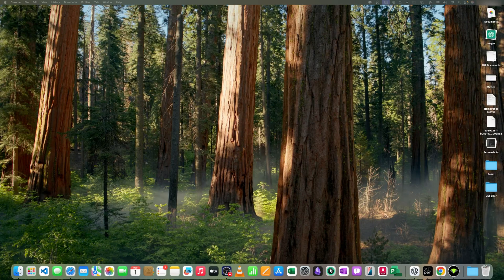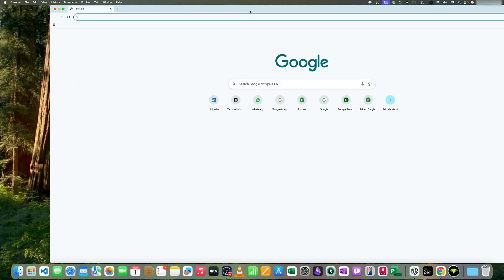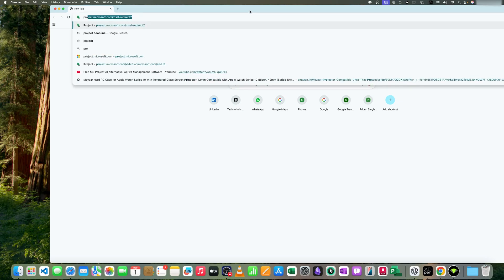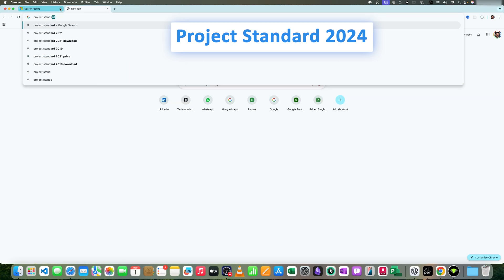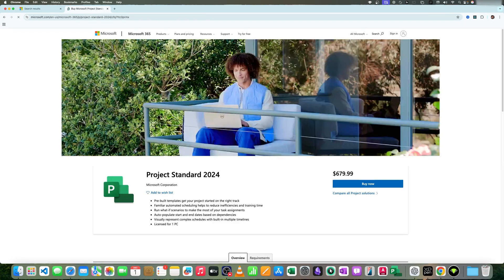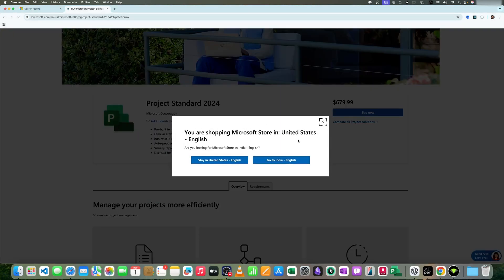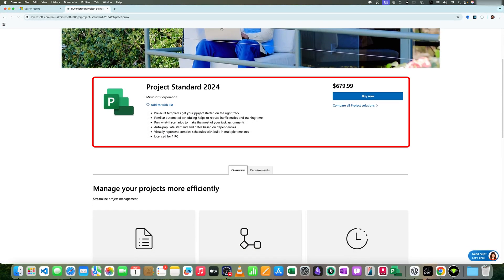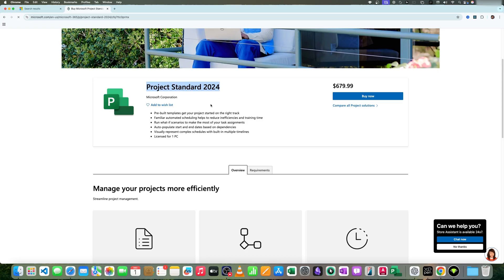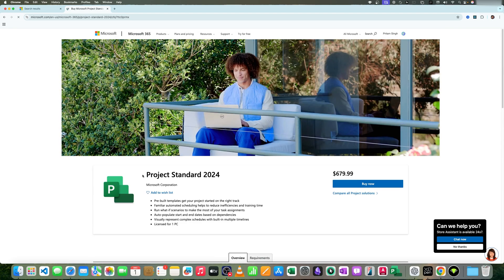Project Online comes with all the latest features and updates that Microsoft has to offer. Let me open my browser to show you the difference between Project Standard and Project Online. Searching for 'Project Standard 2024' — here we can see the price one needs to pay to buy Microsoft Project Standard. The problem with Project Standard is that it is only available for Windows.